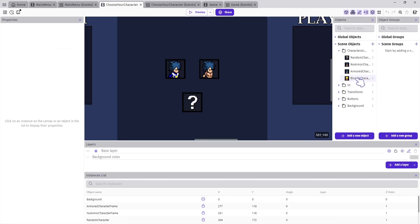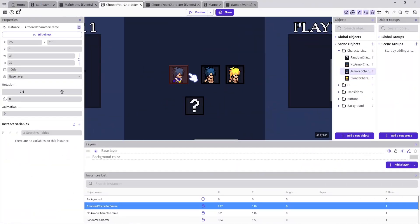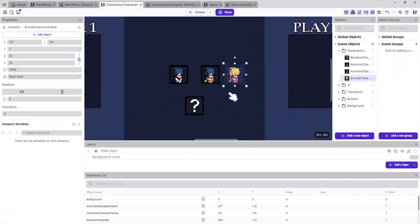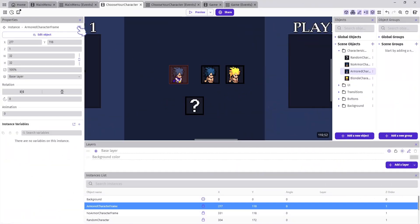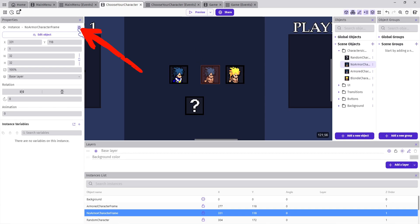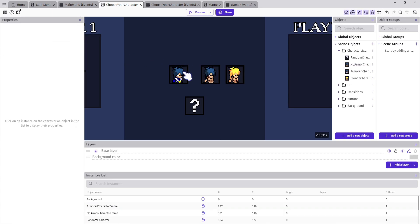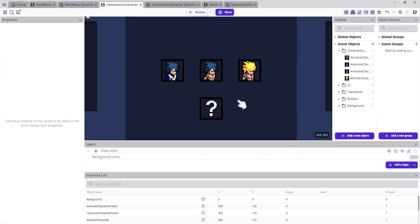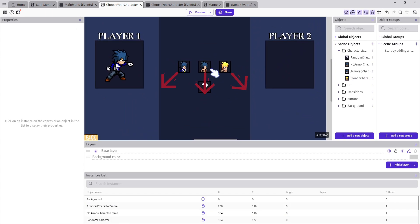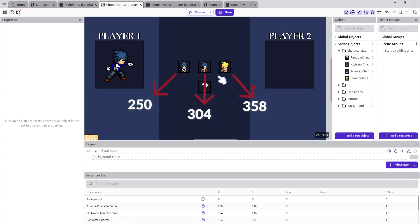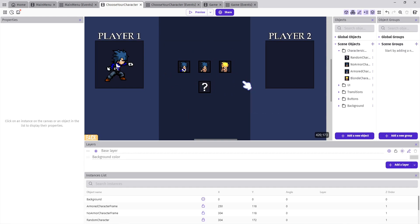Delete the current frames in it, then add your new character frame and click Apply. Now let's add our new character frame to the scene and rearrange all objects. You can select the character object in the scene and click the lock icon above to unlock it, then move it. We will move the armored character to X 250, the non-armored character to X 300, and our new character to X 358 and Y 118 for all of them.